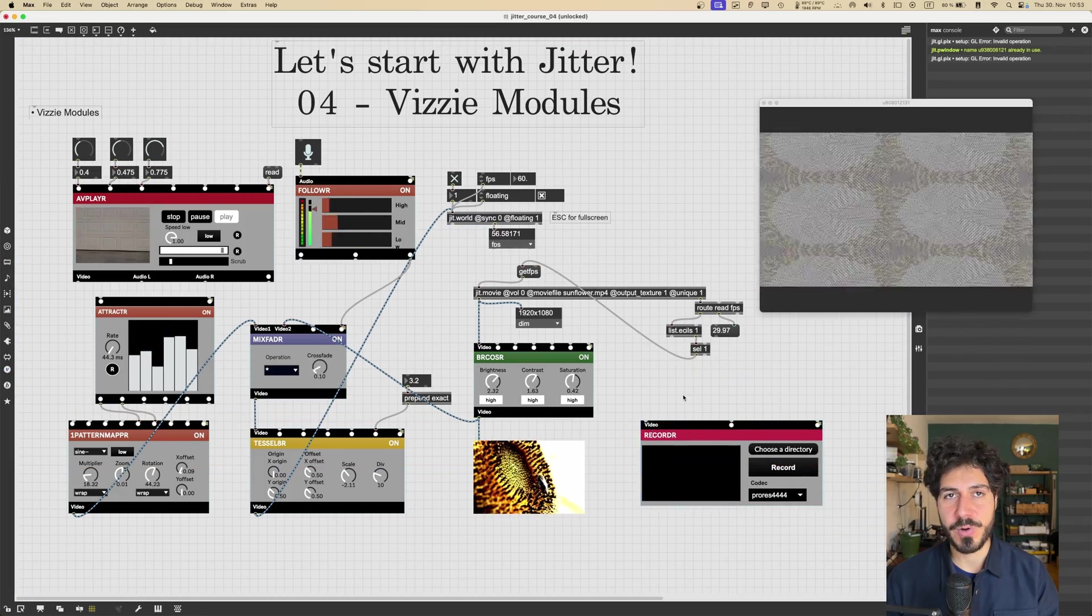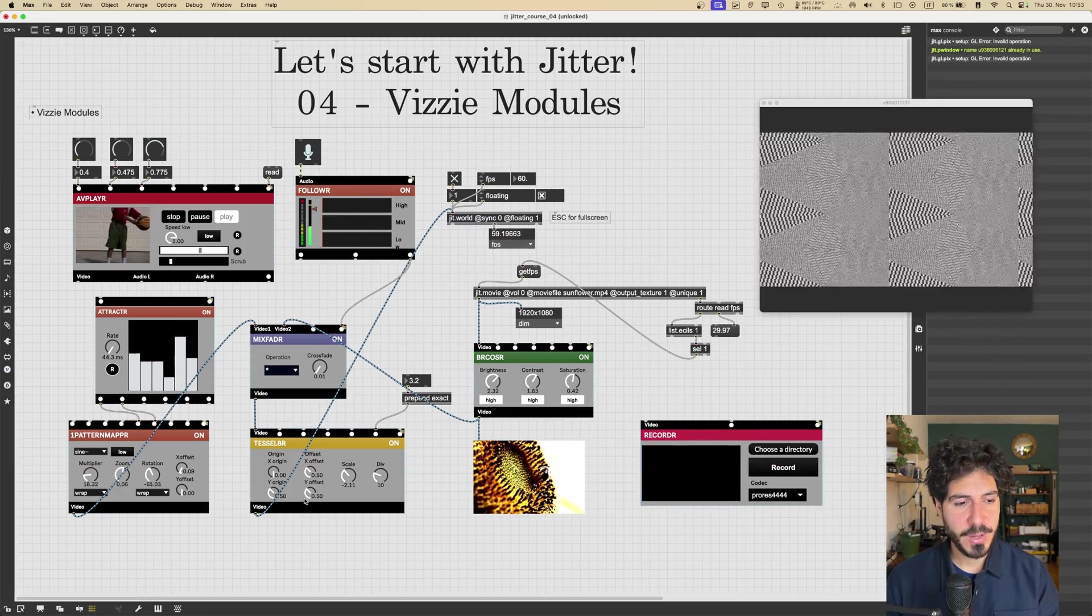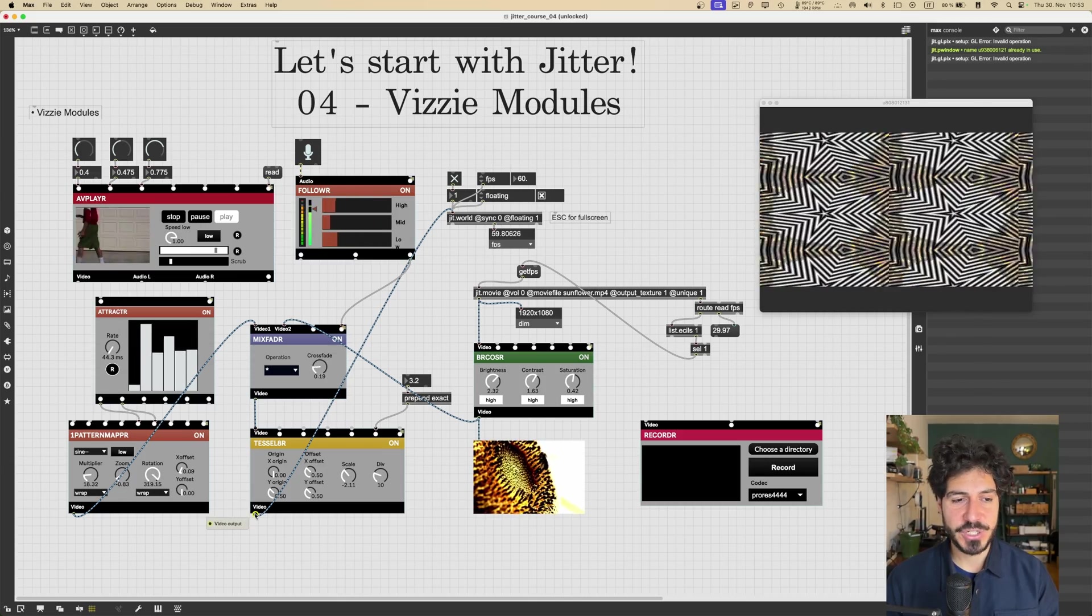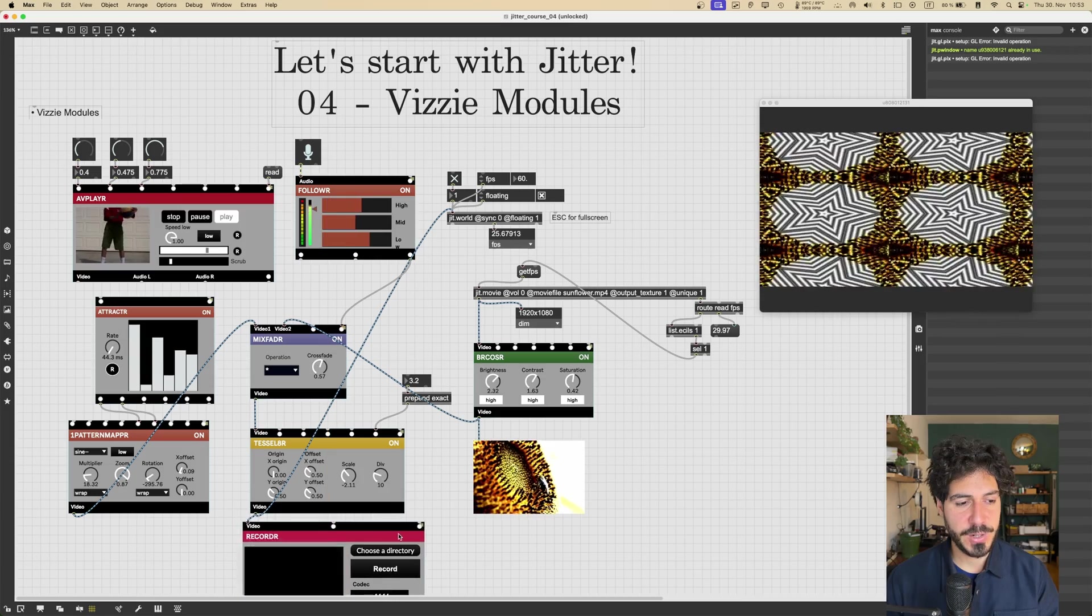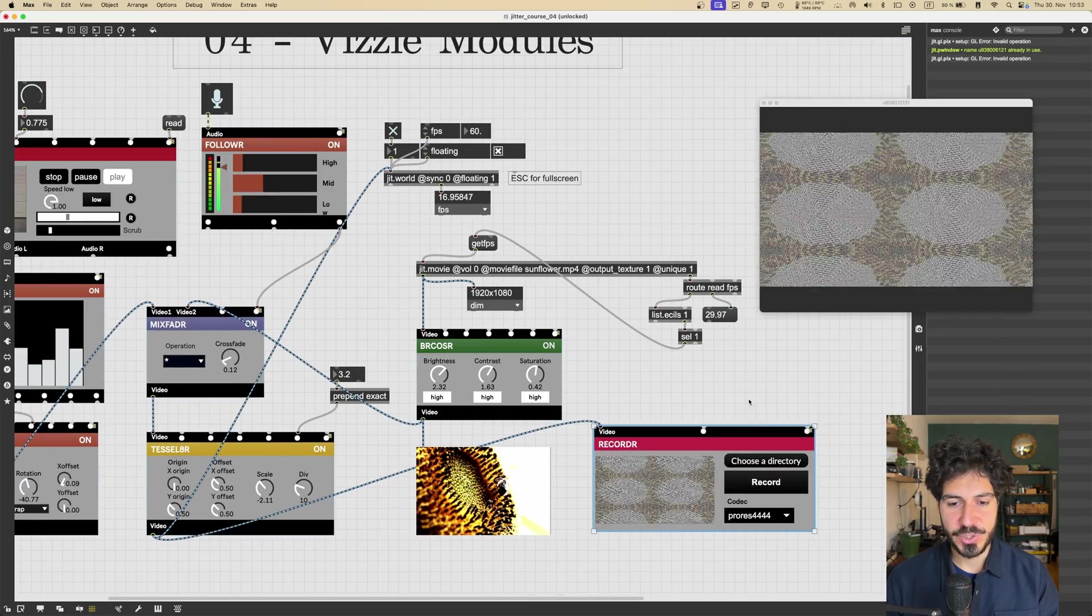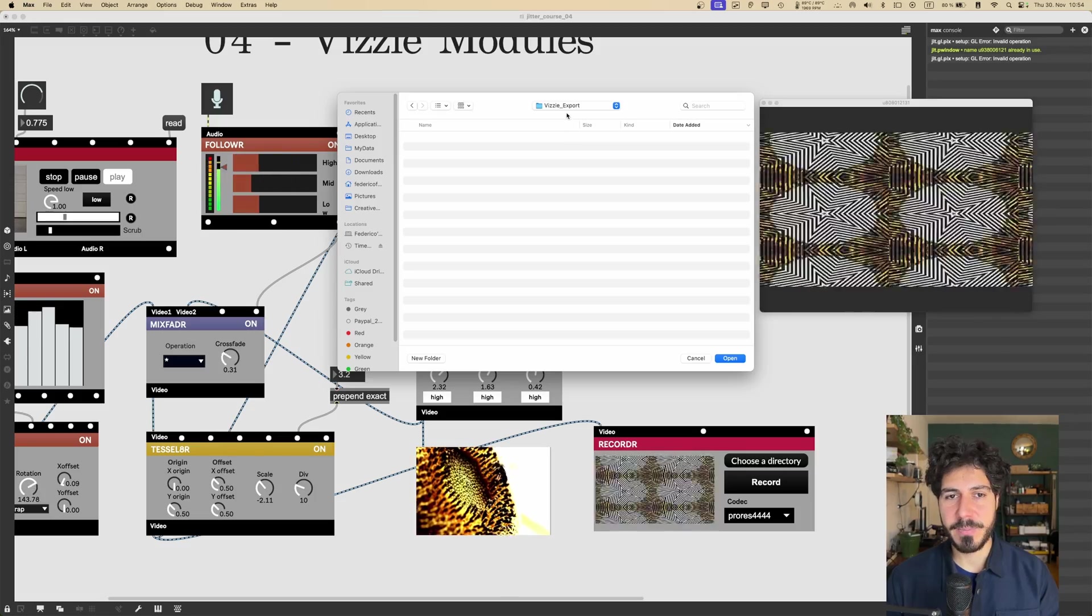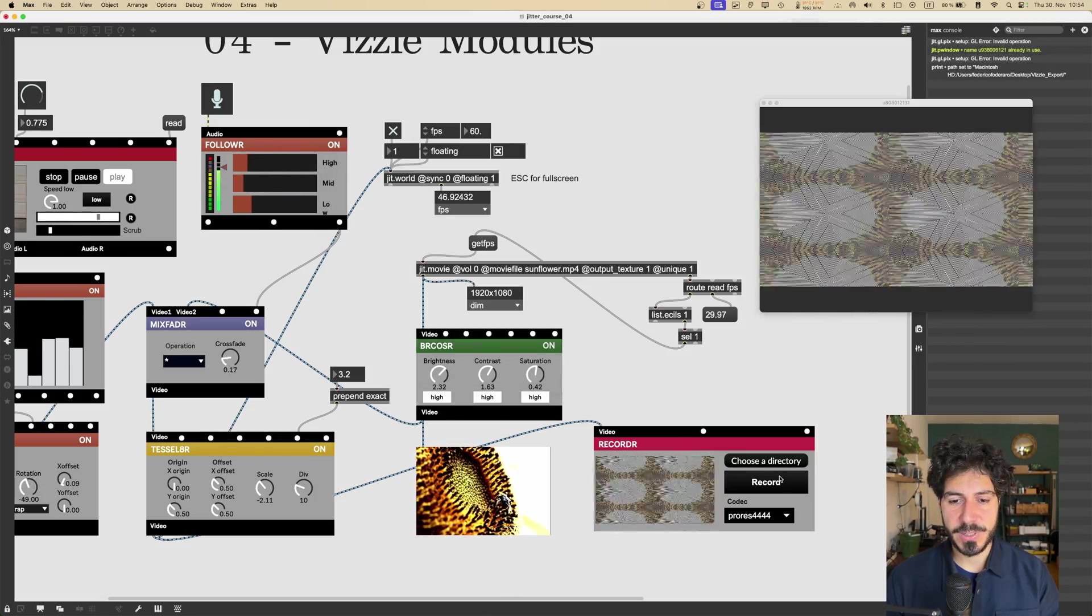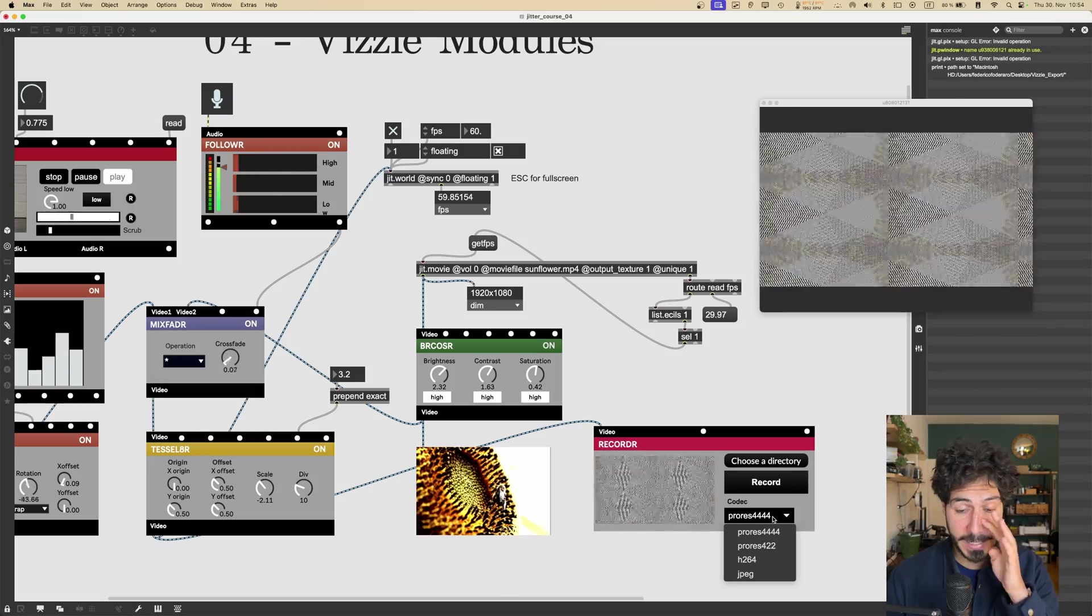We send the latest module in the chain to the recorder module, right? Of course, it must be the last one with all our effects and stuff. We choose a directory. I would just put it in a directory in my desktop called Vizzie Export. I will open that.